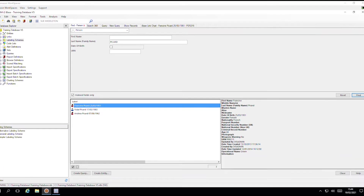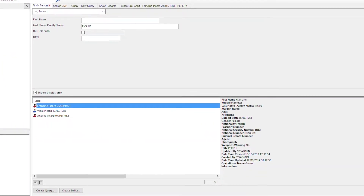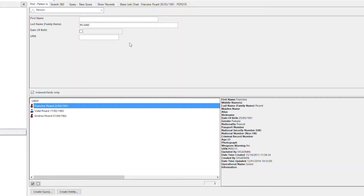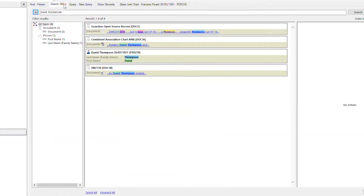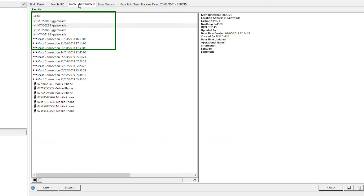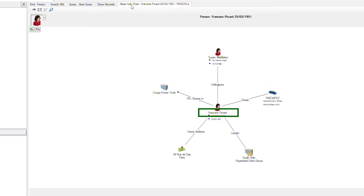When records appear in any list in iBase, they are summarised with a label. This includes the results of a find, Search 360, a query, and in Show Records. They also appear in iBase link charts, and when you chart from iBase to Analyst Notebook.